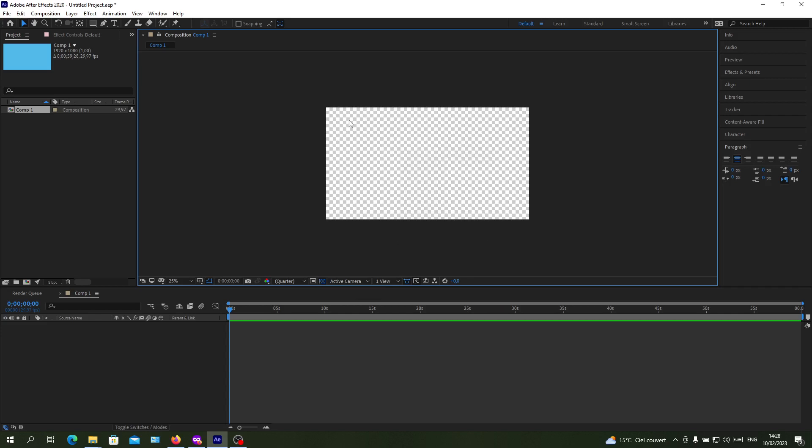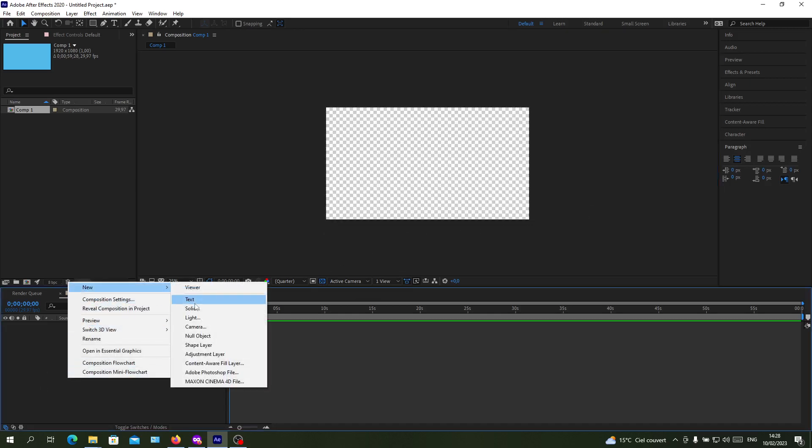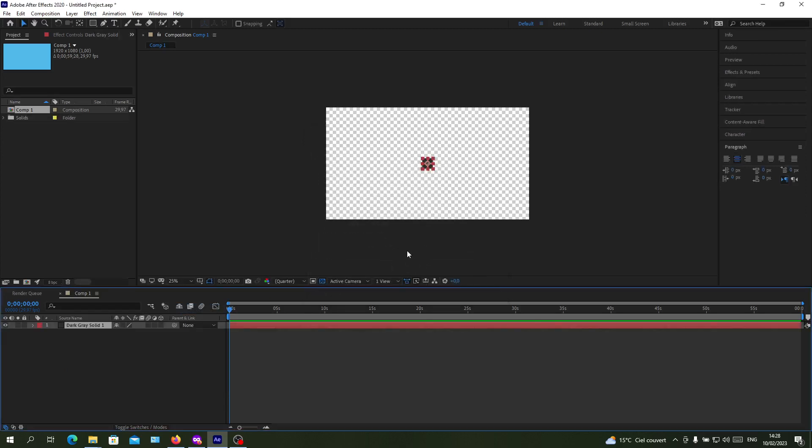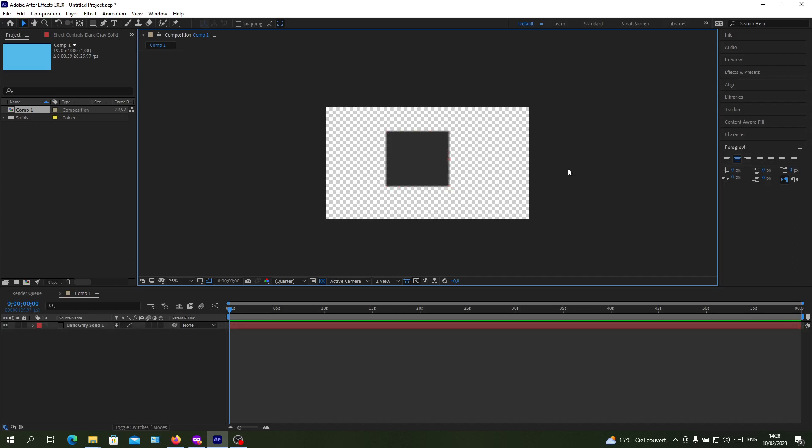Now I have a background that is transparent and I can add my solids on it and it will stay transparent. This is how you make your background transparent in Adobe After Effects. Thank you for watching and goodbye.